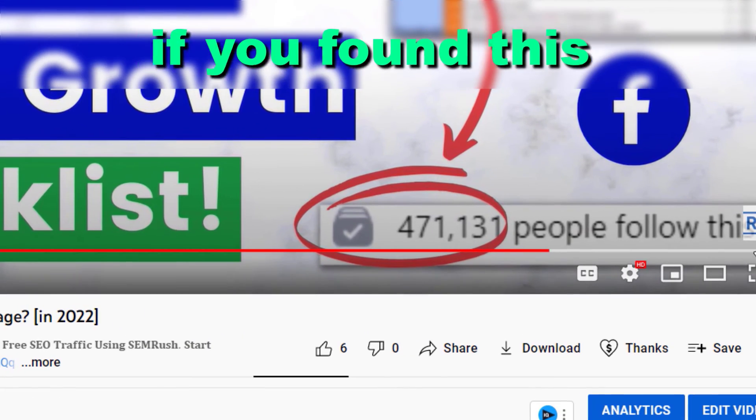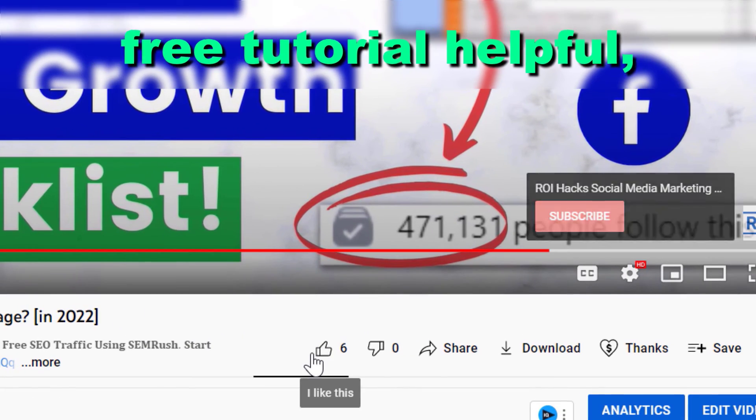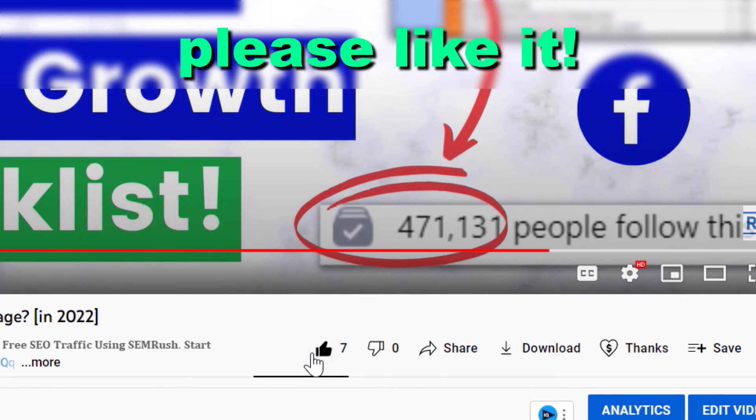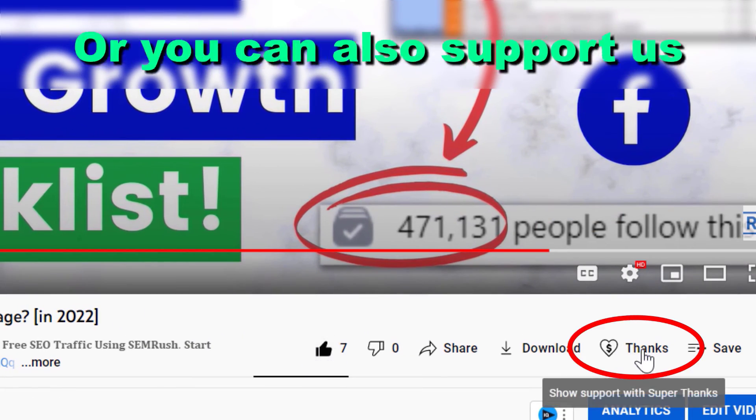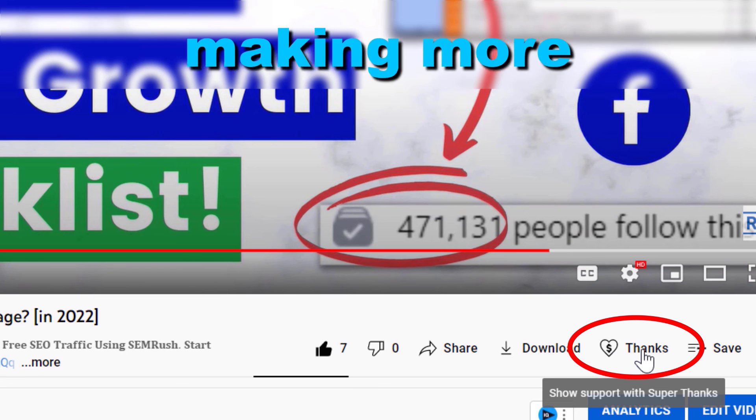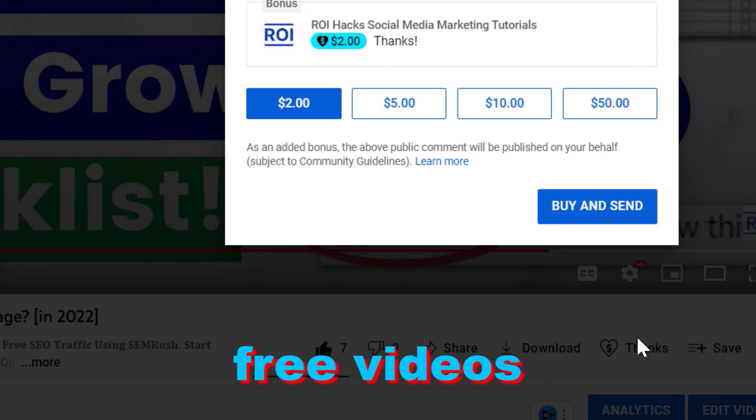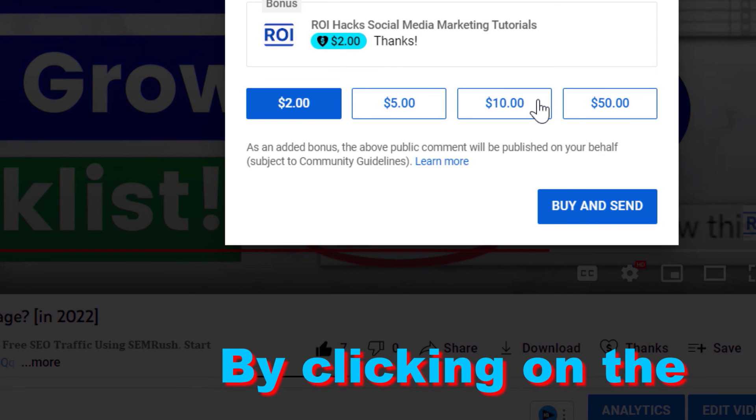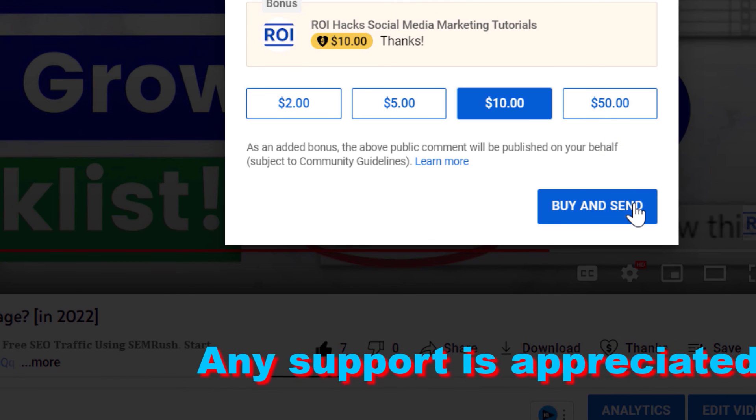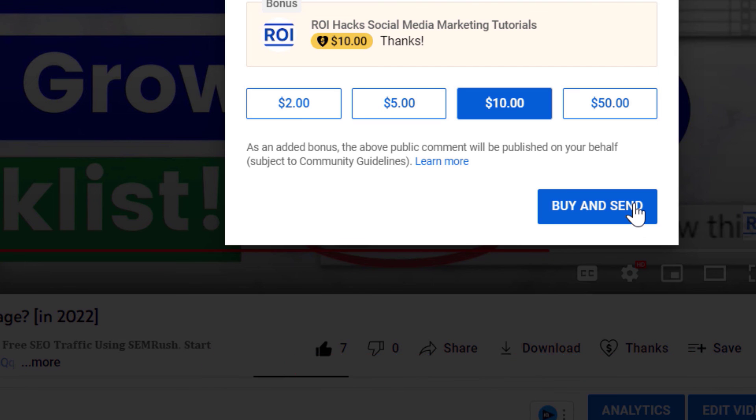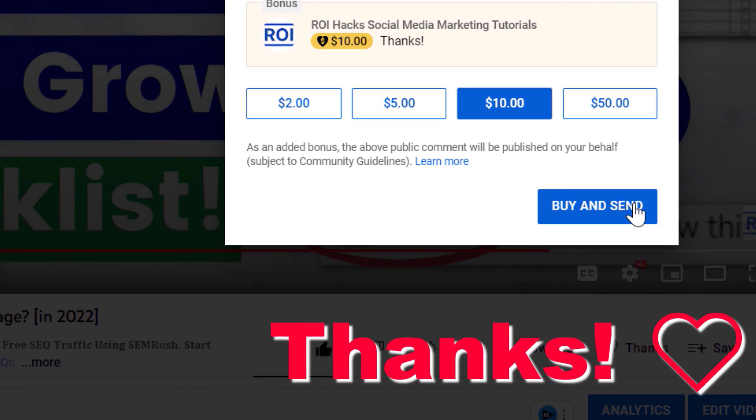All right, so if you found this free tutorial helpful, please like it, or you can also support us making more free videos by clicking on the Thanks button. Any support is appreciated. Thanks.